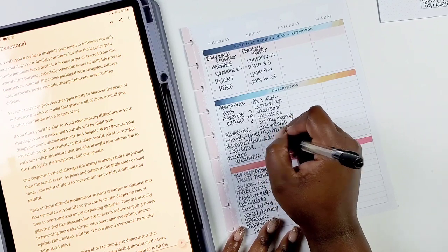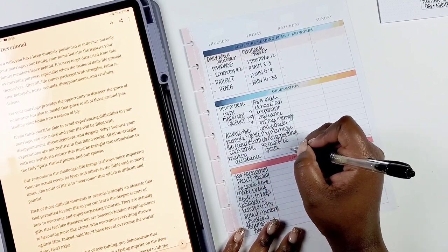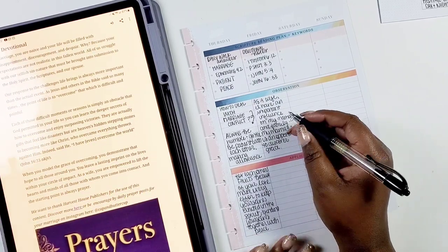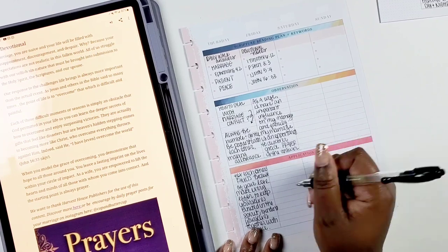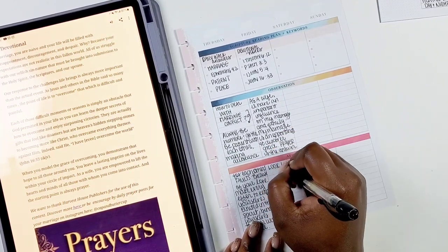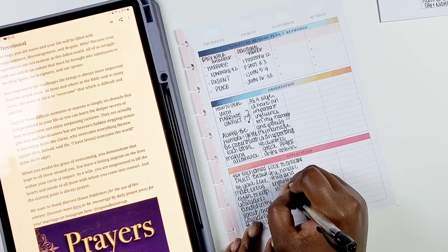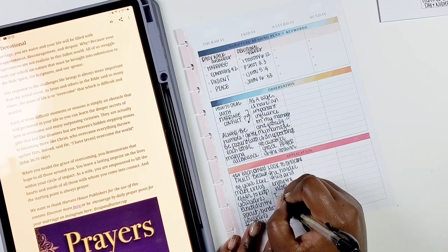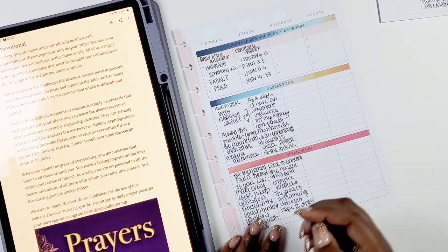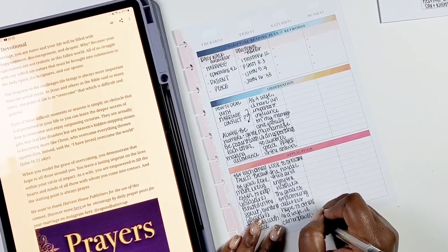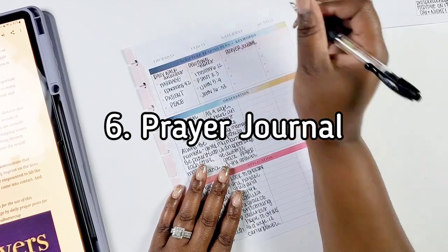In the observation section I write whatever the topic is and how I can grow from it, and in the application section I write how I can actually apply it to my life. This is more devotional and applicational rather than a single-scripture study. You can use devotionals from the Bible app or a regular devotional book or journal. Writing is action — it sticks with you — and I really enjoyed using the faith planner layout this way.